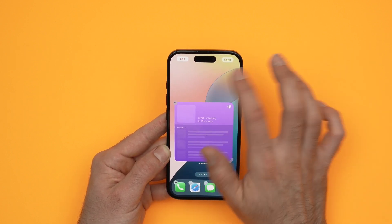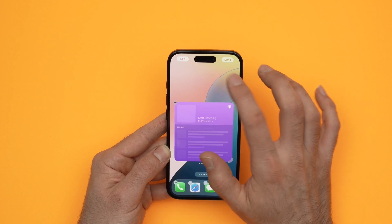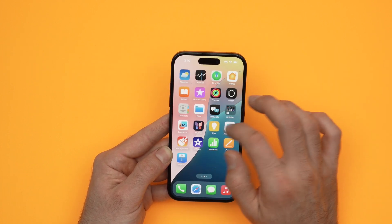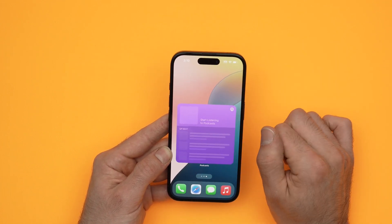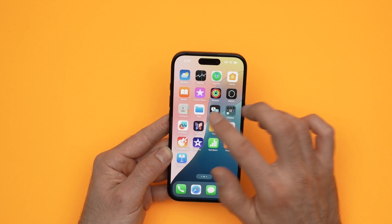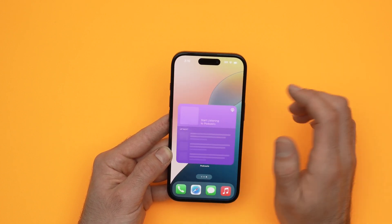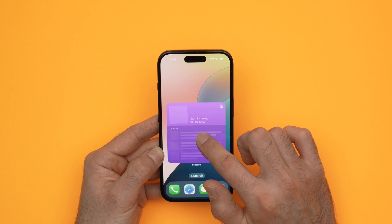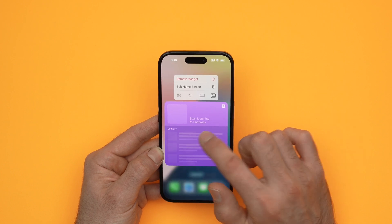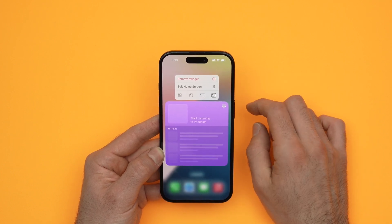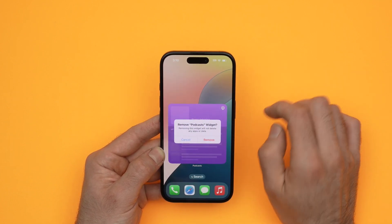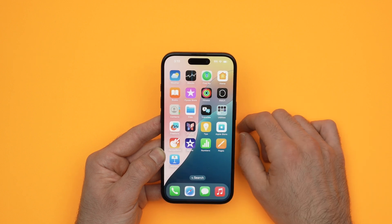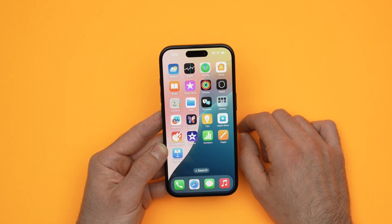Once you're done, press anywhere on the screen where there are no apps or widgets — it will stop shaking and stay there. You can add multiple widgets the same way I showed you. If you want to delete one of these widgets, keep pressing on it until you see Remove Widget, click on it, press Remove, and the widget will be gone from your home screen.